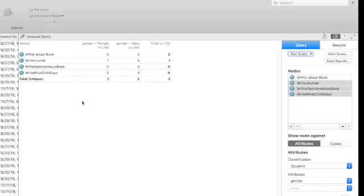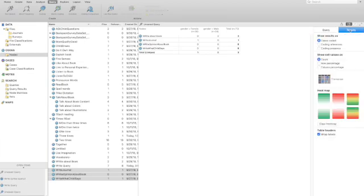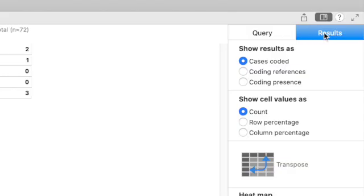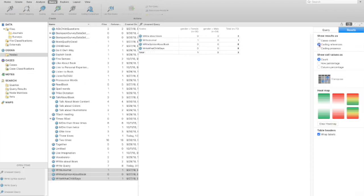And what we get then is a cross tabs table that tell us how many cases - and if we want to make sure what kind of data we have, if you come to the top and click the results tab, it says show results as the number of cases coded. So if a particular student's case is coded to that node at all, we'll see the number there. That would be different to find the number of references that were coded.